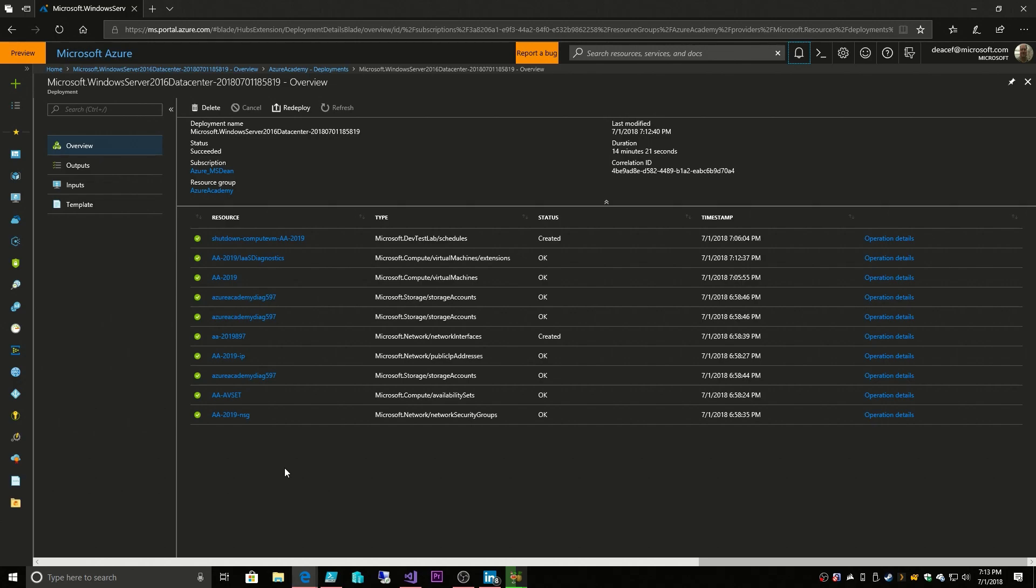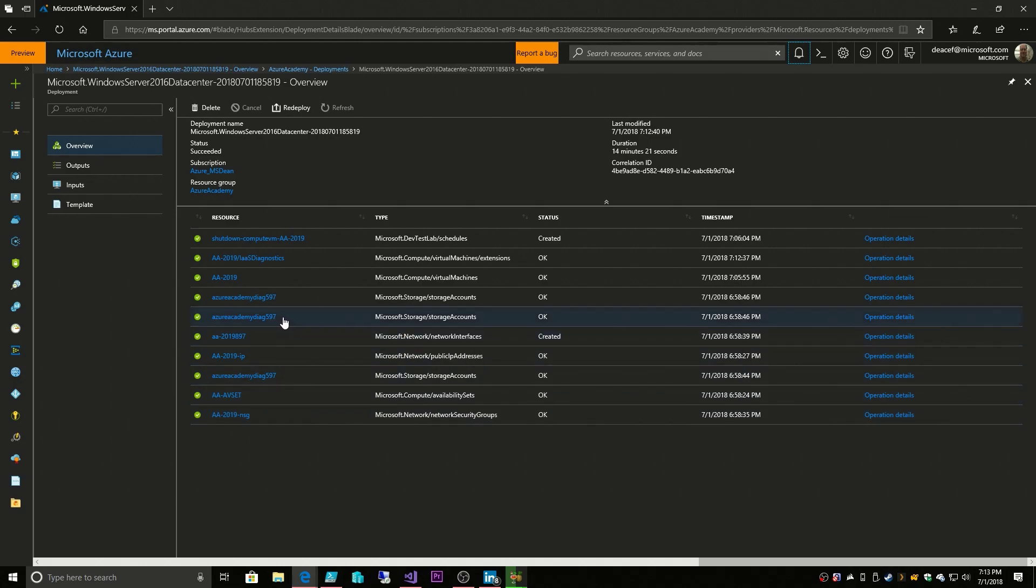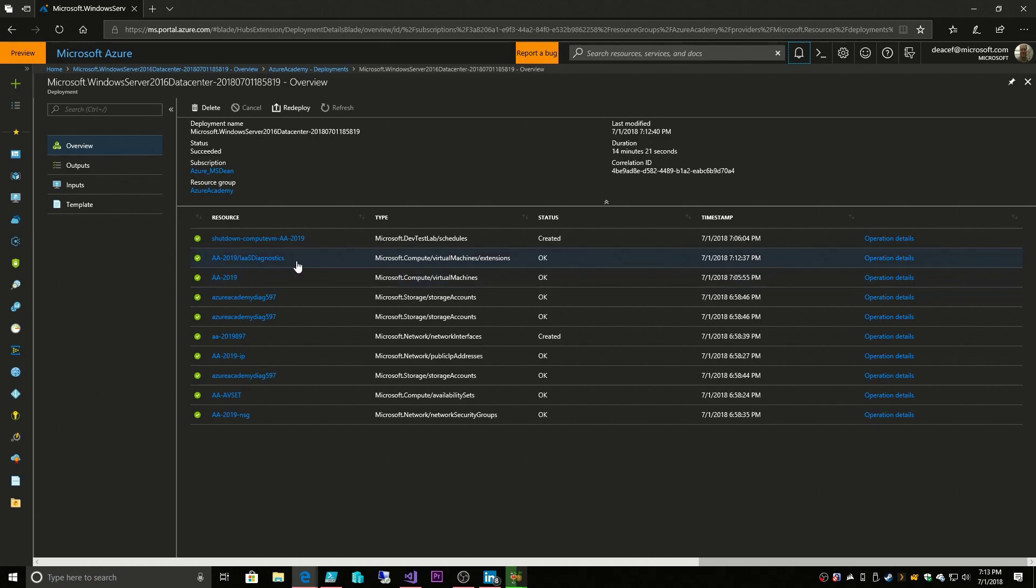So our VM finished deploying, and the order of the way that things got deployed is from the bottom up here. We had our network security group deployed, then our availability set, our storage account, public IP address, network interface, storage account configuration for all of the extensions and monitoring, then the VM itself, then the diagnostic extension, and the shutdown schedule. These two kicked off at about the same time since they were both only waiting on the virtual machine to finish. It just so happened that this one kicked off first, which is why it was still running when this one was complete.